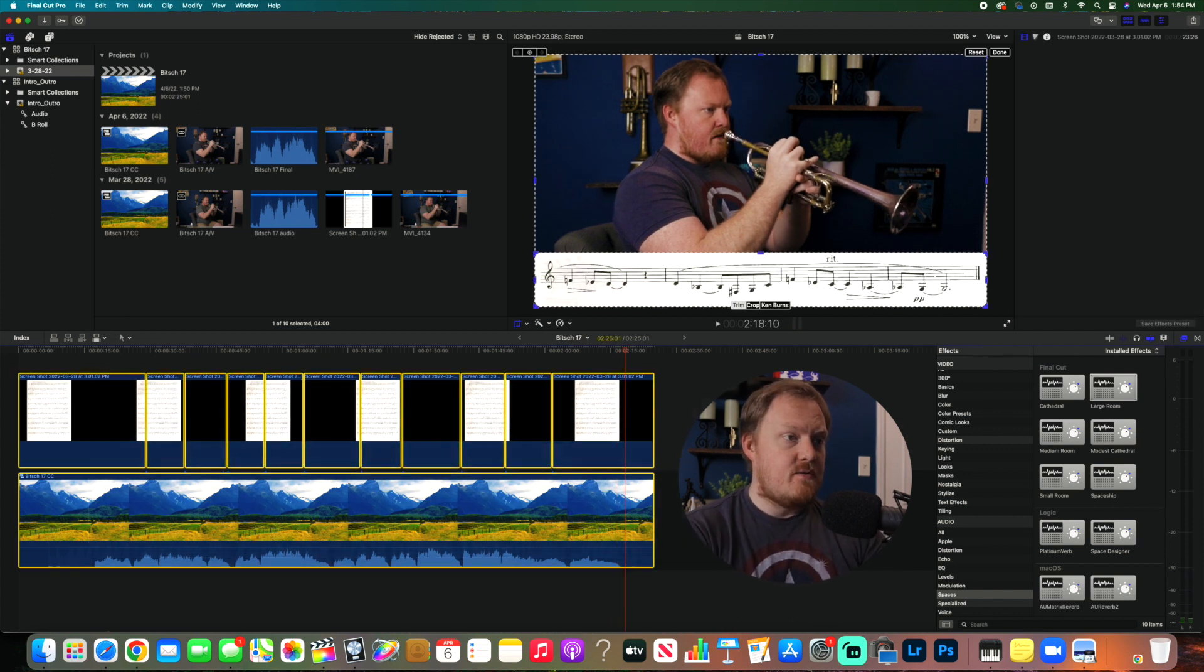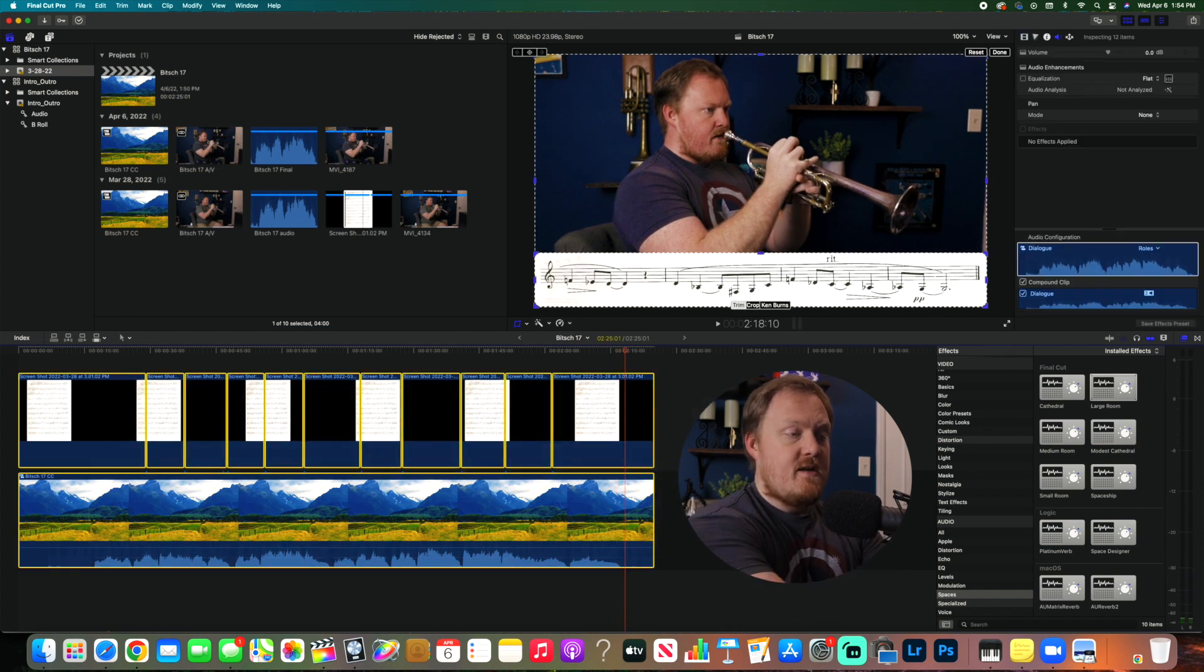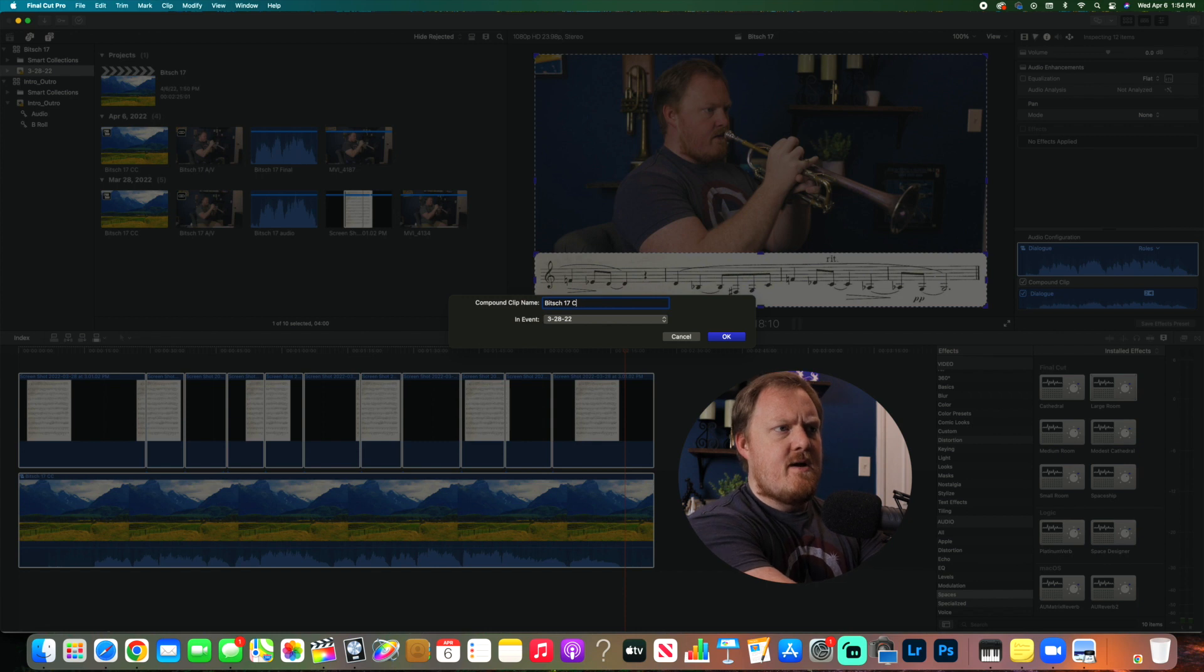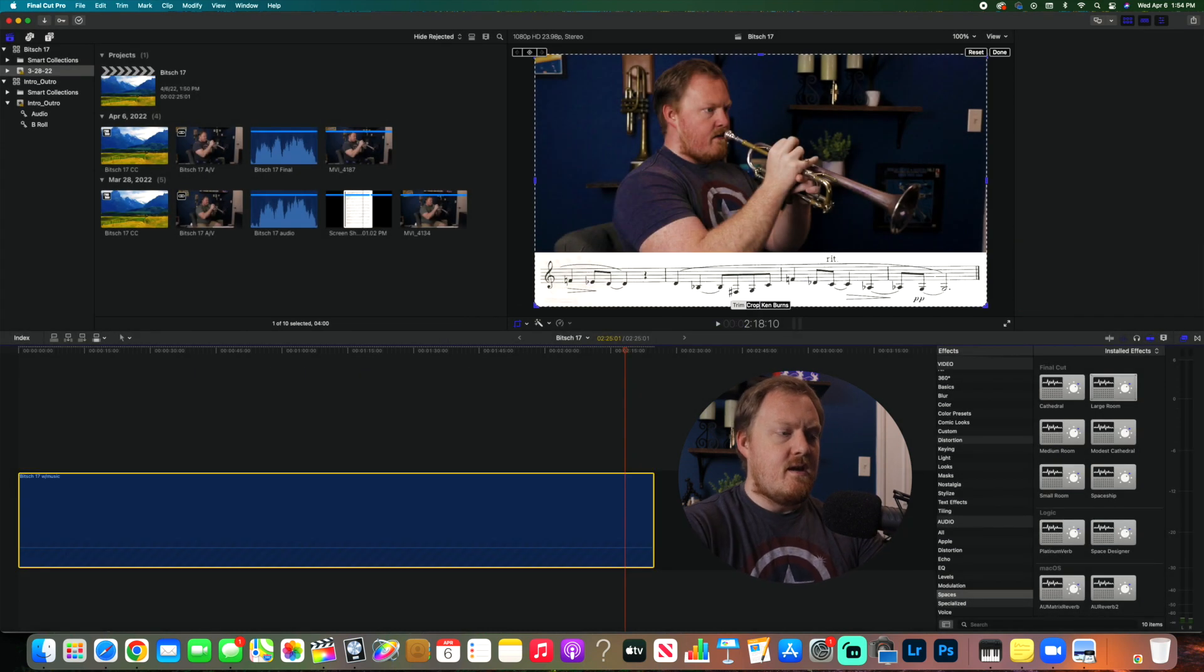The next step is going to be to select all of this, you put all of this into a compound clip, maybe name it B17 with music.